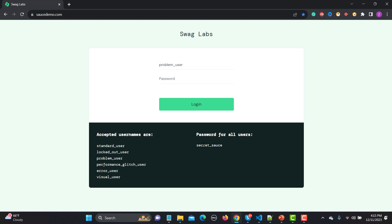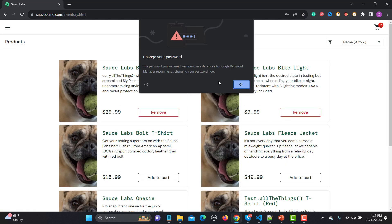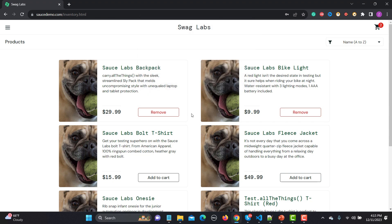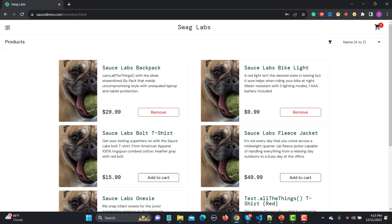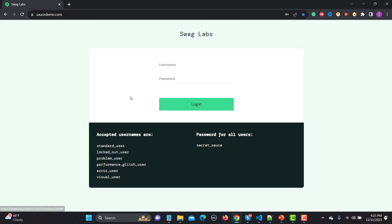Let me copy the problem user credentials and enter the password. You can see there are some problems — it says 'remove, remove, remove' and it's unable to remove items. This is a problematic user — you are also unable to add a product to the cart. That's why this is called a problematic user.